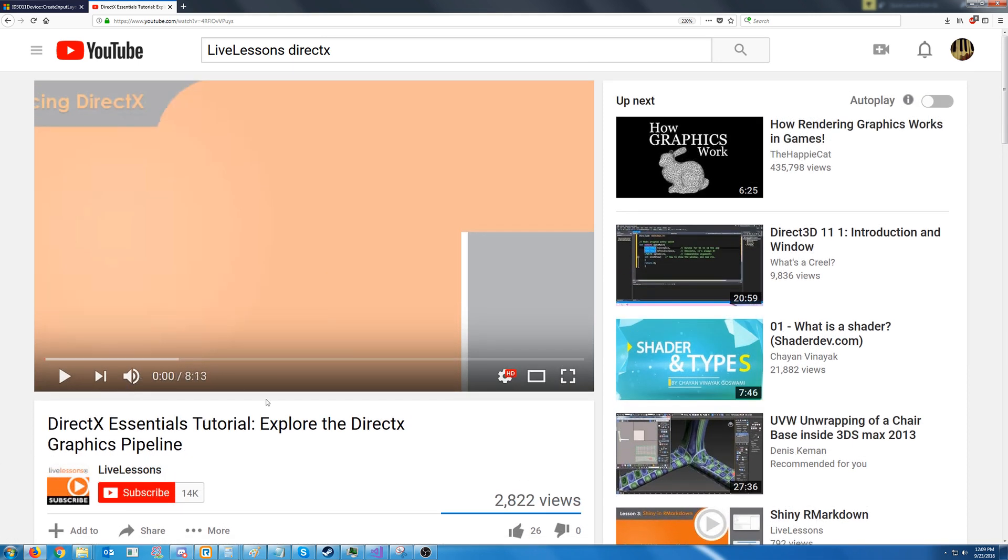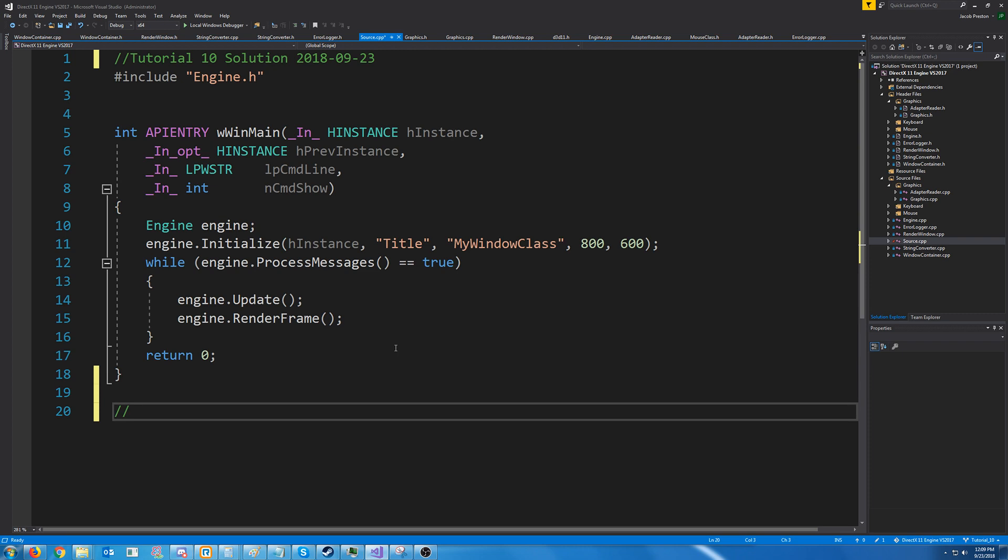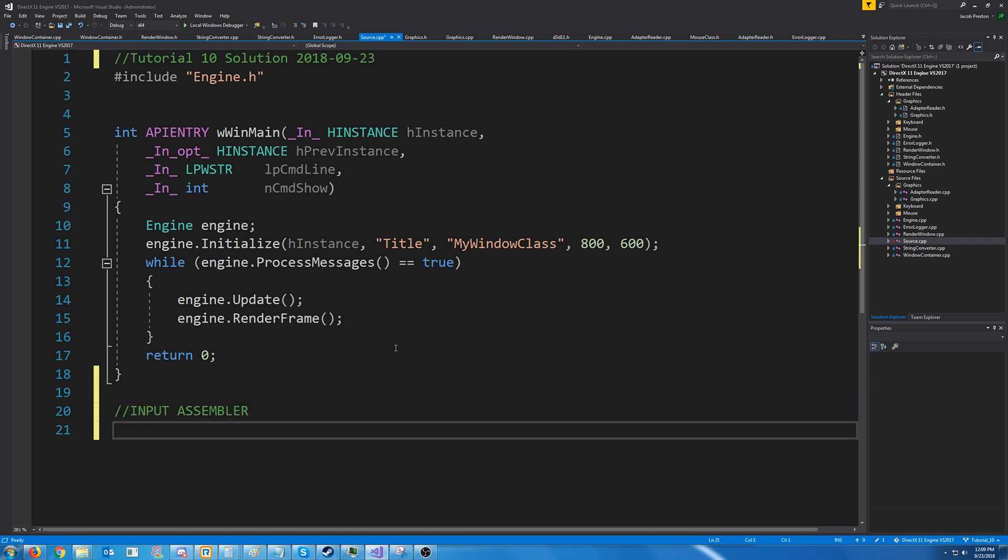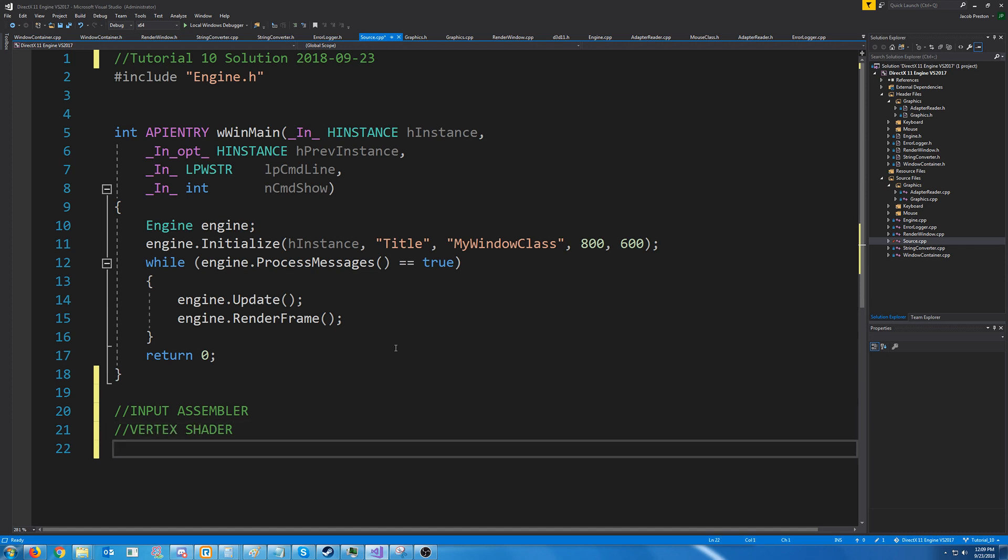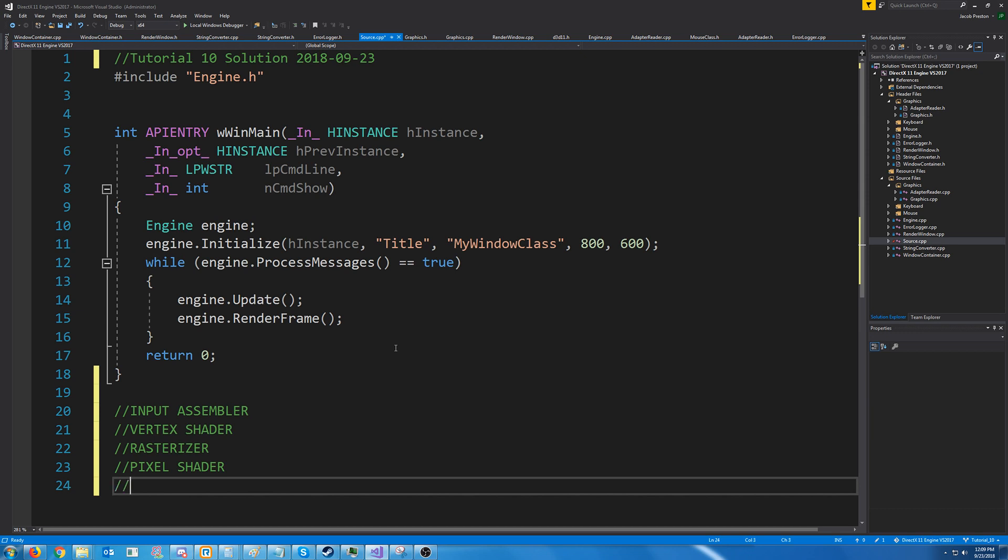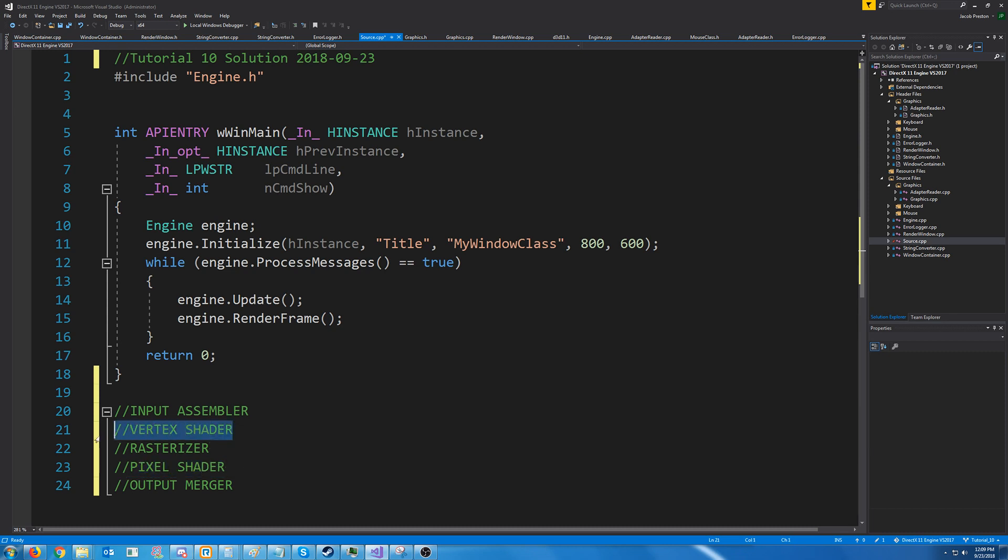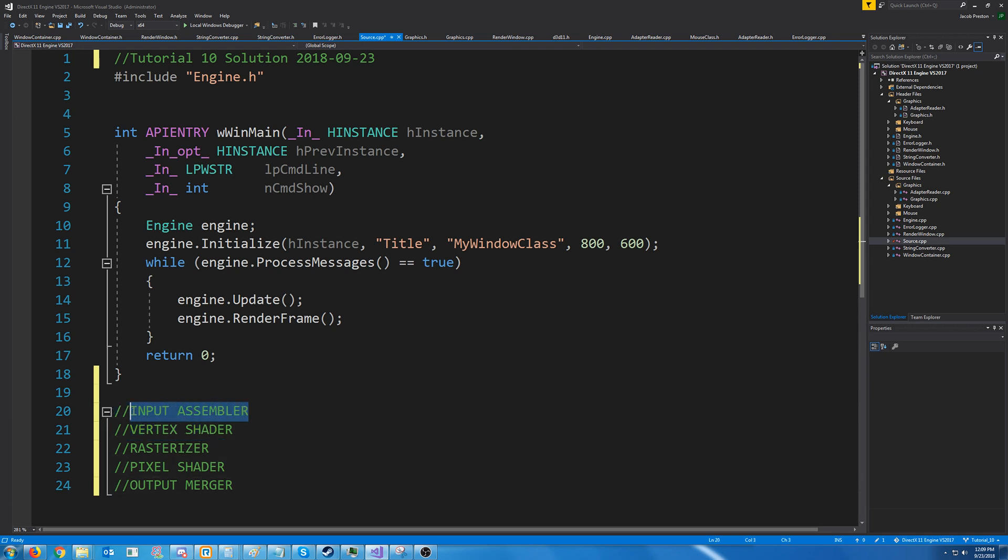It's only 8 minutes long, so I'd recommend you watch that before watching this video. The required stages that we're going to be looking at are the Input Assembler, the Vertex Shader, Rasterizer, Pixel Shader, and Output Merger. The only ones that we have to actually program with shader code are Pixel Shader and Vertex Shader. The rest we kind of just set up. In this tutorial, we are going to focus on the Input Assembler part.